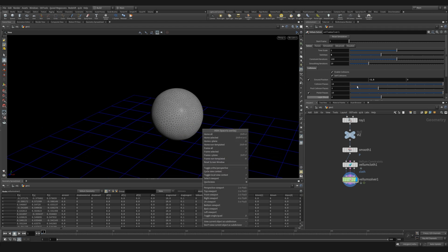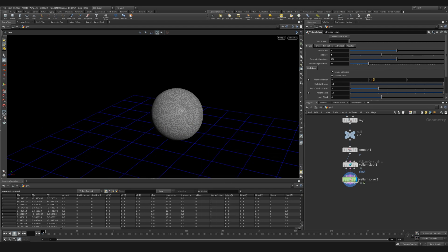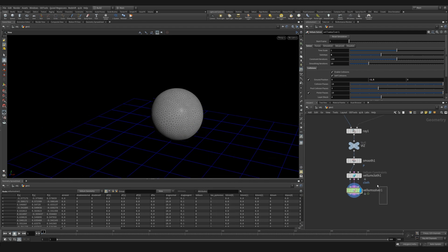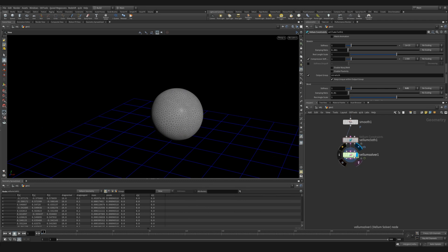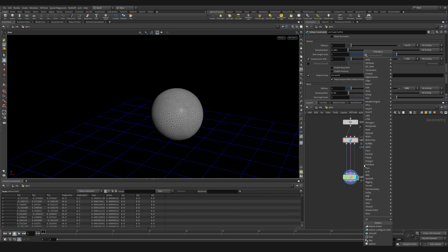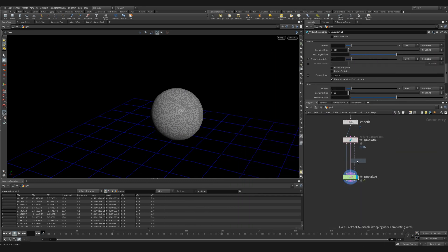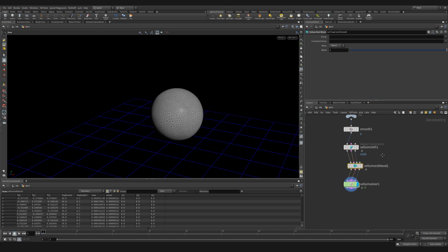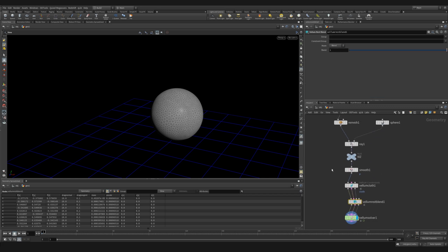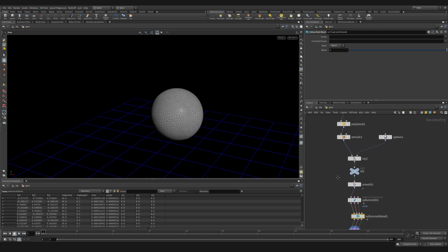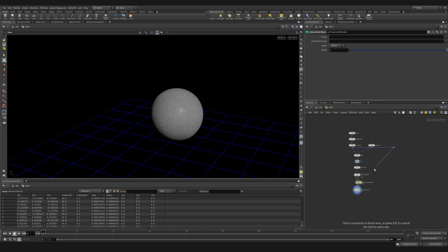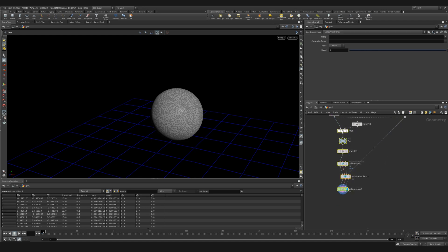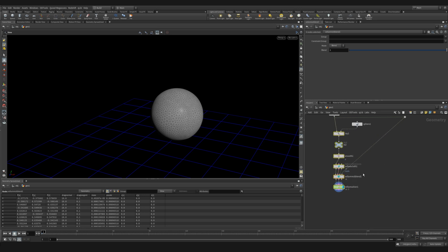The next thing that we want to do is we want to introduce our vellum rest blend. So we do that in between our cloth constraints and our vellum solver. We plug that in. And the first and second inputs are for the geo and constraints. And the fourth input is for the target position of our geometry. So we're feeding in our sphere, but we actually want to morph to our cube. So we plug that into the fourth input.